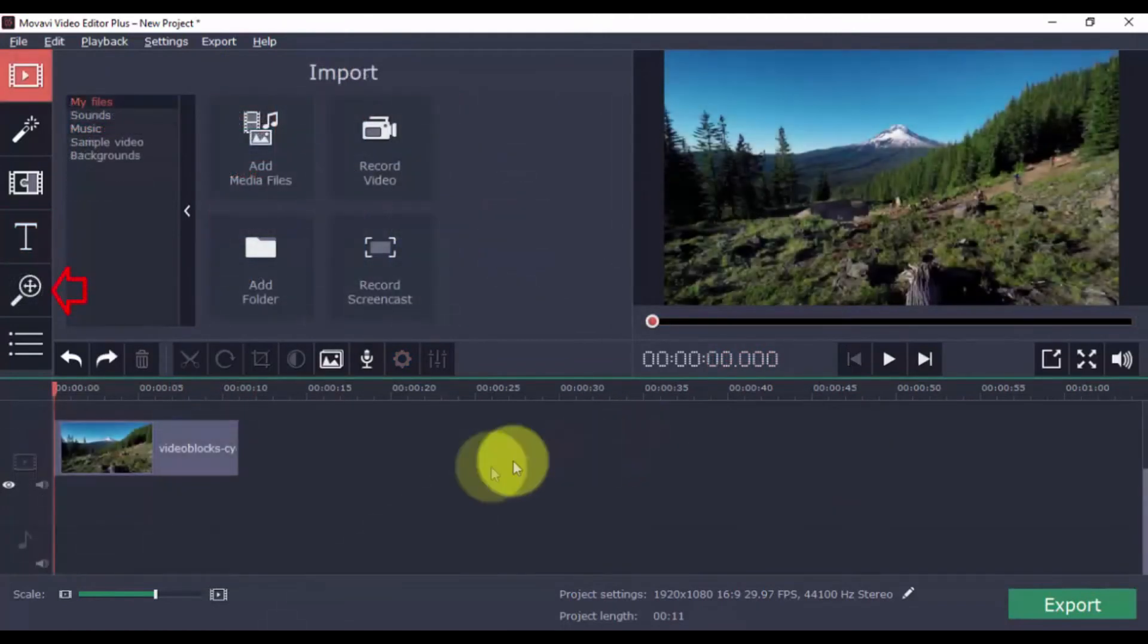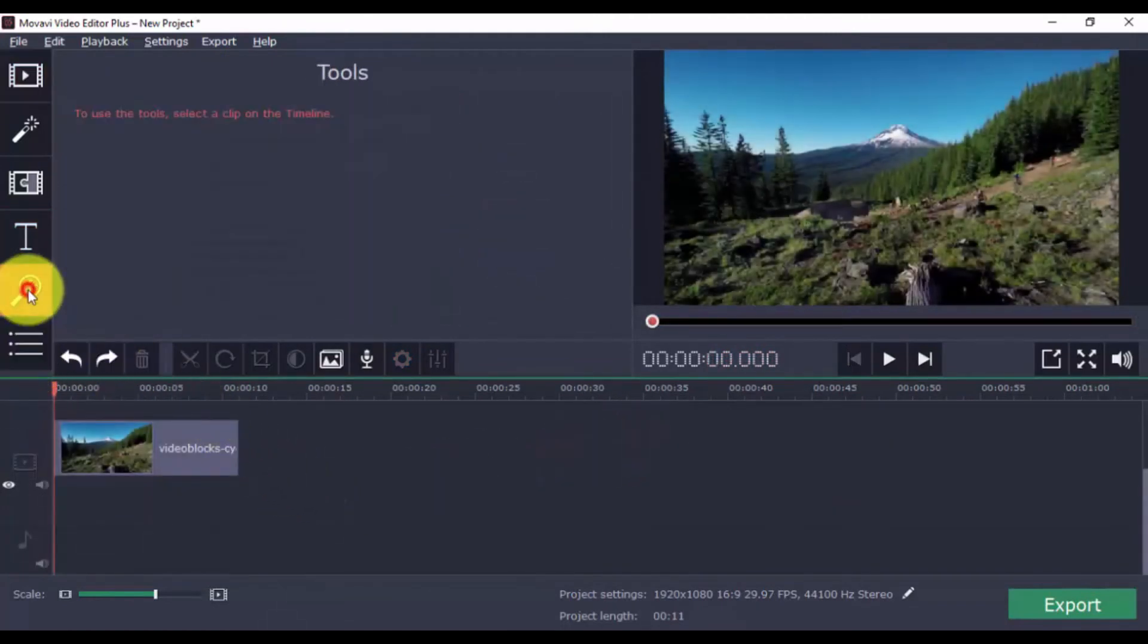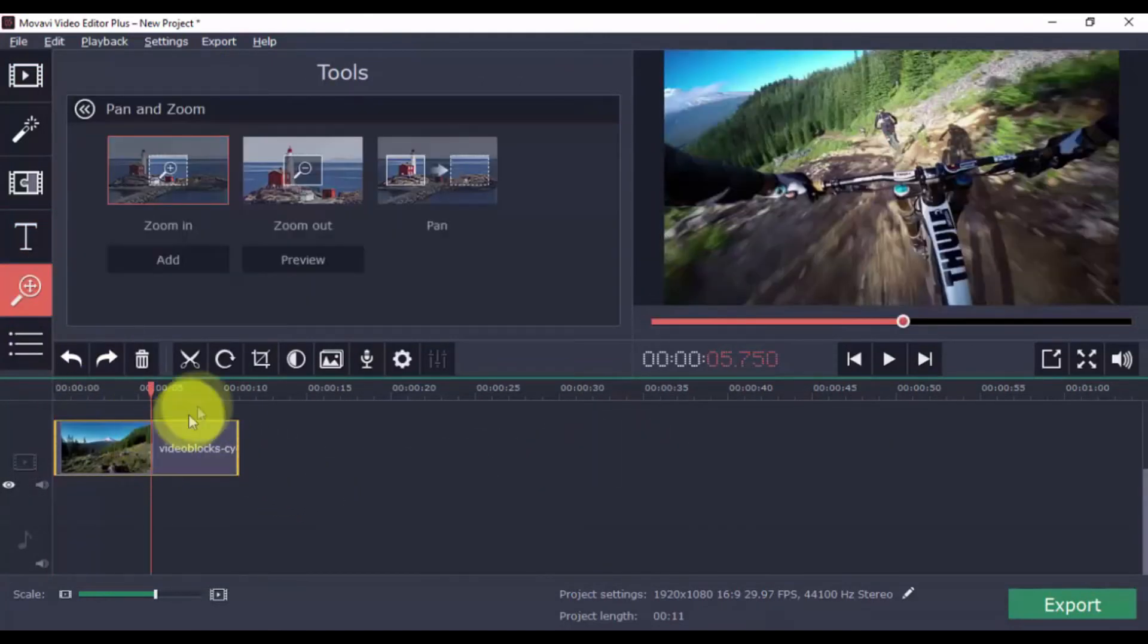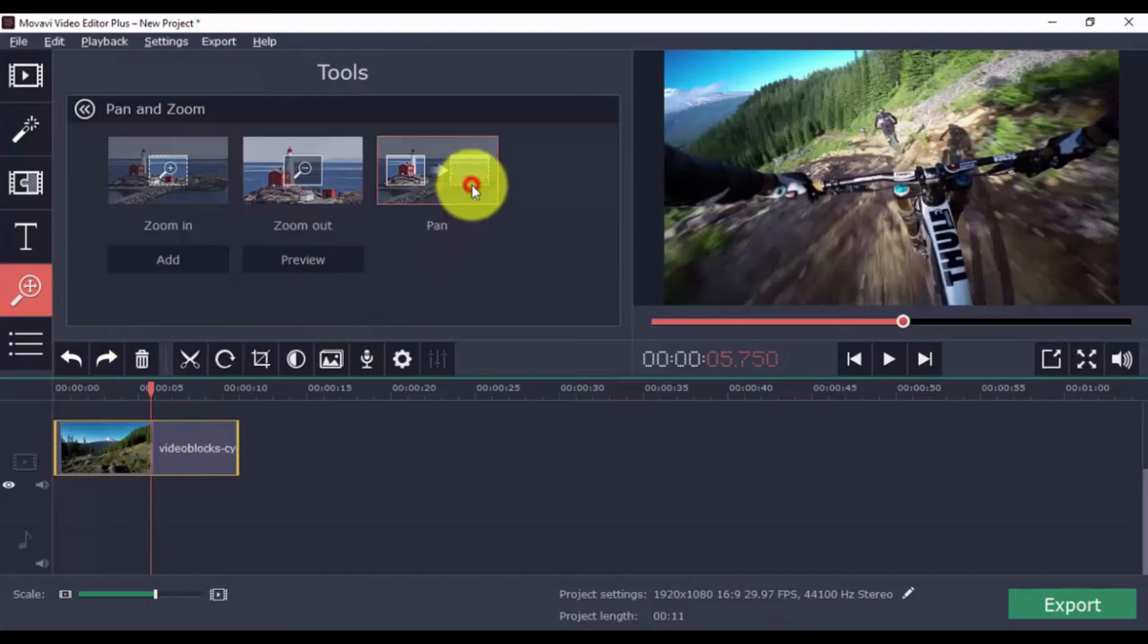To pan and zoom, click the button and decide whether you wish to zoom in, zoom out, or pan left to right. When we're done, click Add.